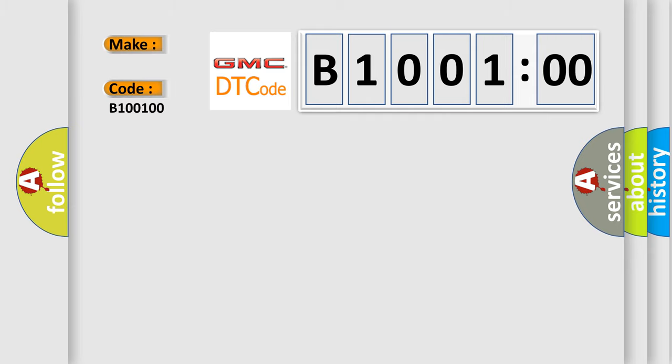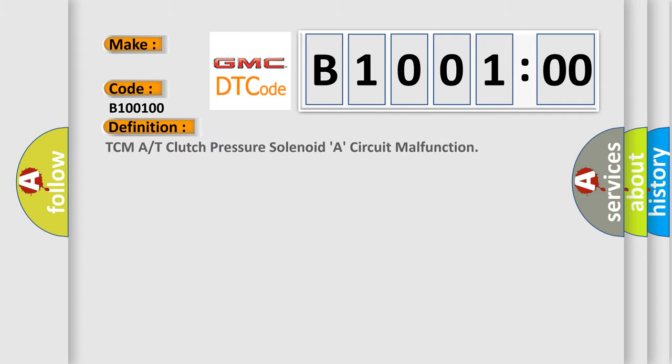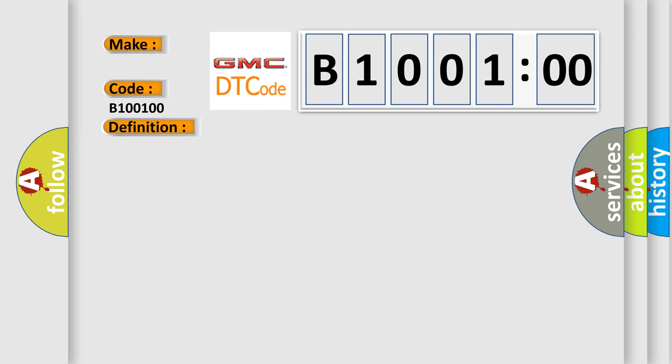The basic definition is TCM or T-Clutch Pressure Solenoid A Circuit Malfunction. And now this is a short description of this DTC code.